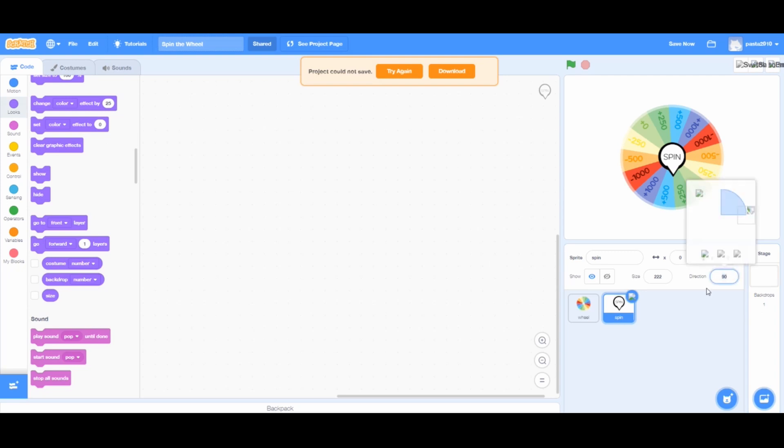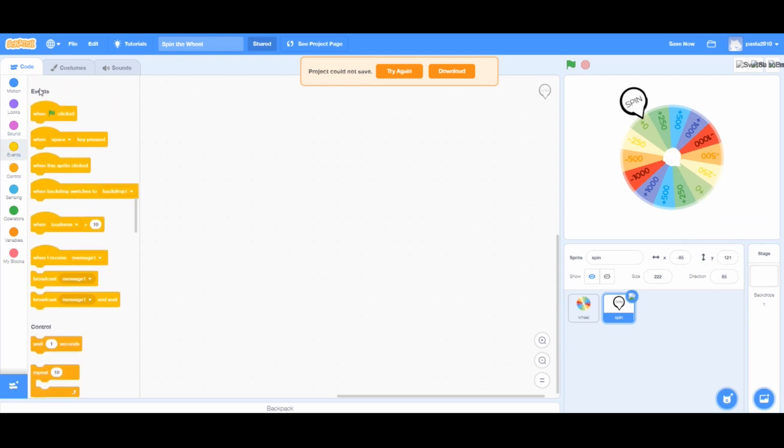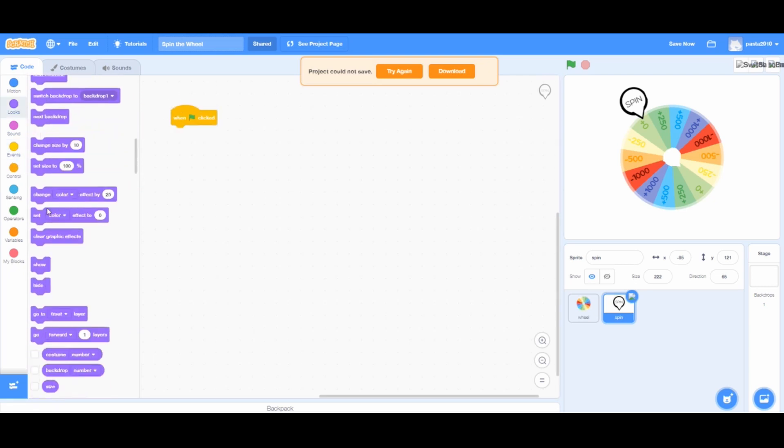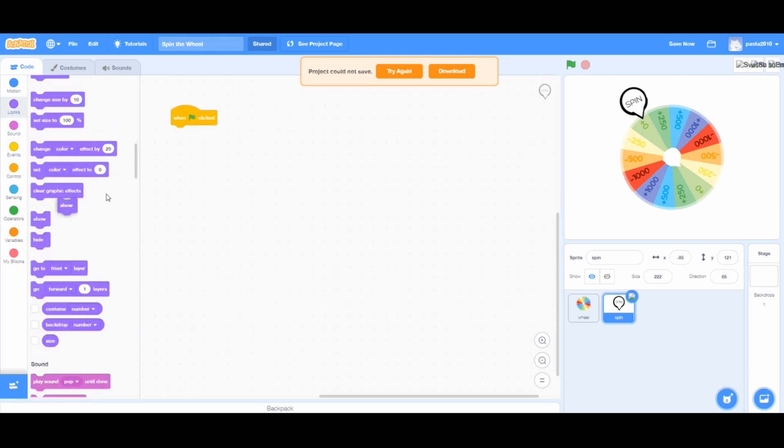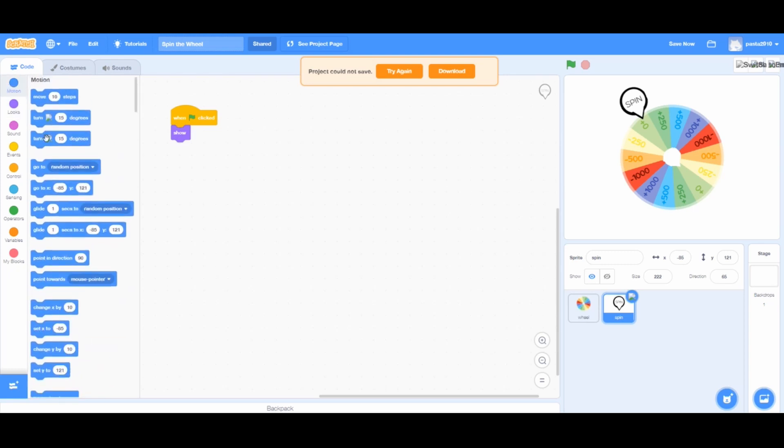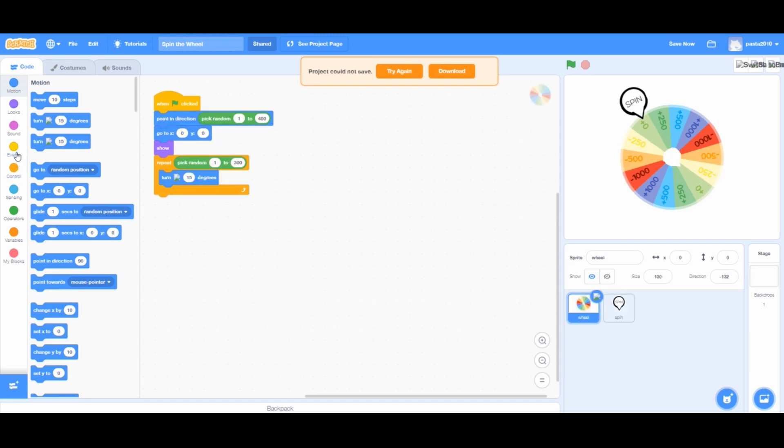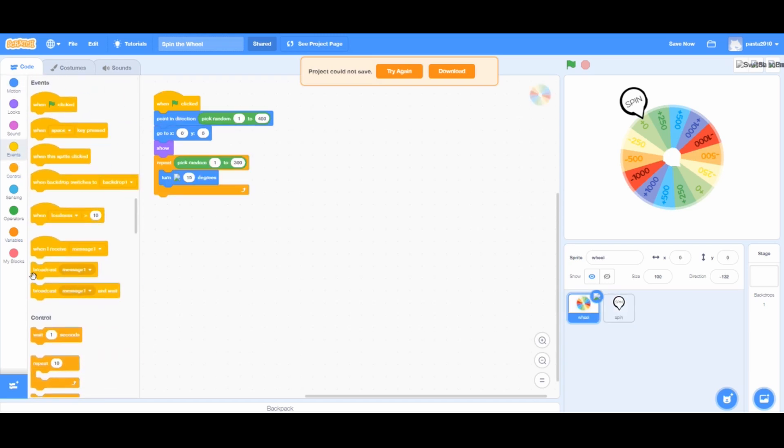Drag it to the top and change the direction to 65. When green flag clicked from events. From looks, add show block. From motions, add a go to X and Y block.